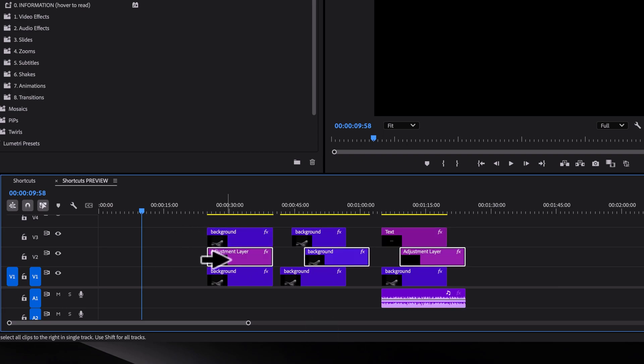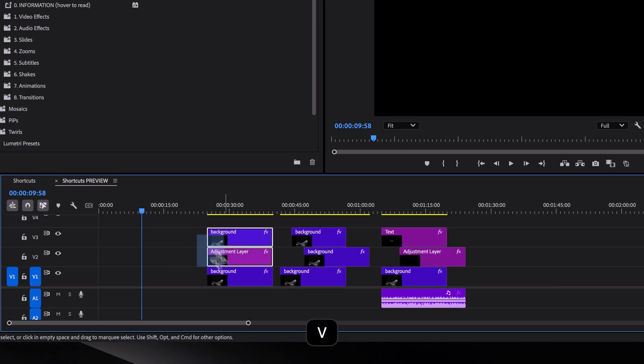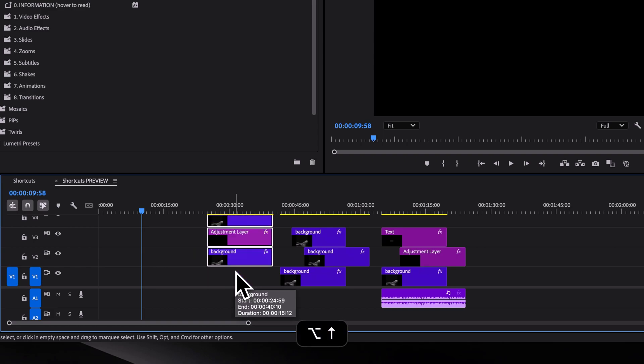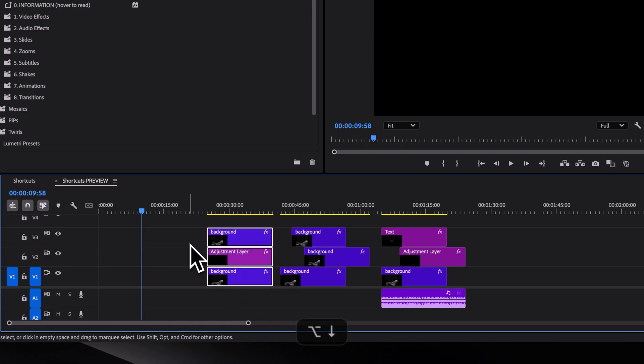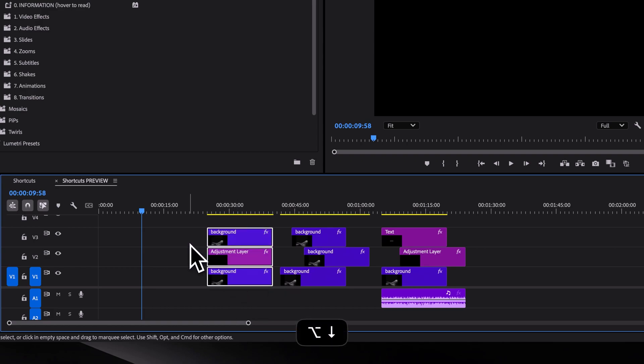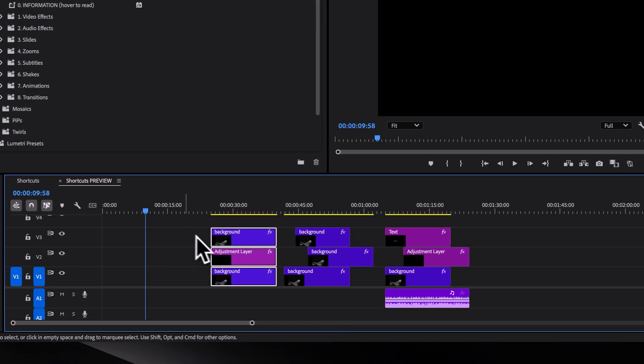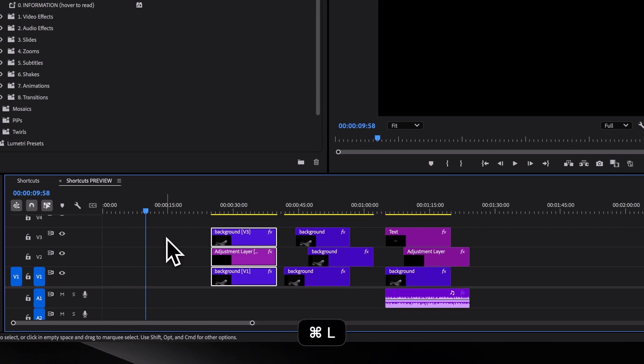Now if we want to move selected clips vertically, hold OPTION or ALT on Windows while pressing the up and down arrows. And to link or unlink clips, you can use CMD or CTRL plus L.